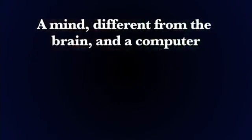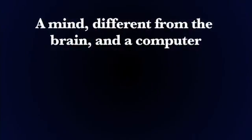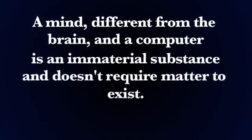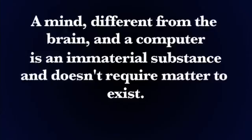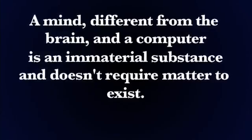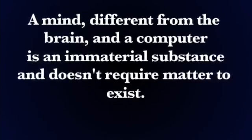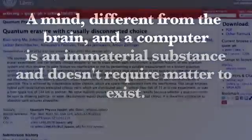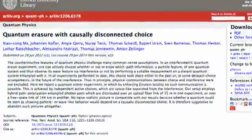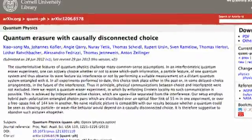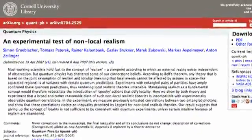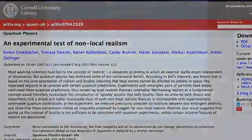Even more important, a mind, different from the brain and a computer, is an immaterial substance and doesn't require matter to exist. In fact, interestingly enough, matter seems to need mind. Since this is what quantum mechanics tells us. Mind is necessary to collapse a wave function for matter to exist.